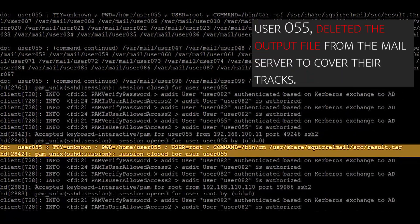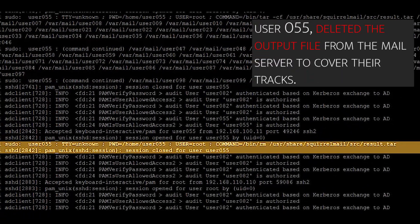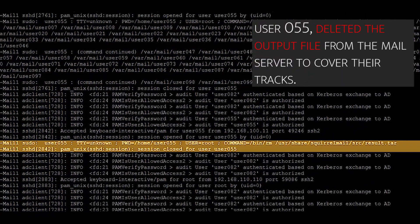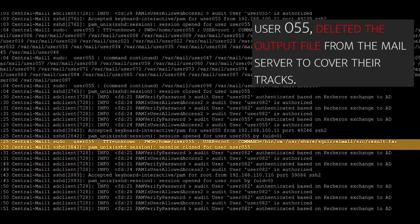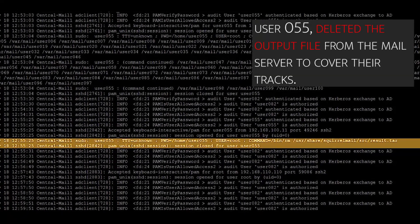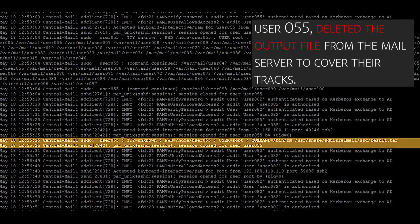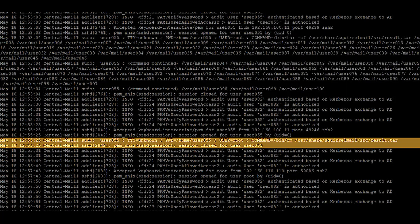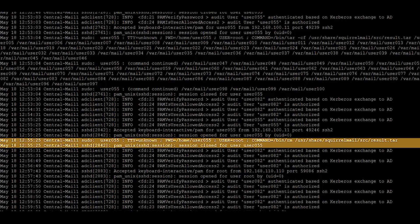Following the compression, the attacker, still masquerading as user 055, deletes the output file from the mail server to cover their tracks. Without the log files, it would have been far more difficult to discover just how the attacker exfiltrated the emails to publish online.